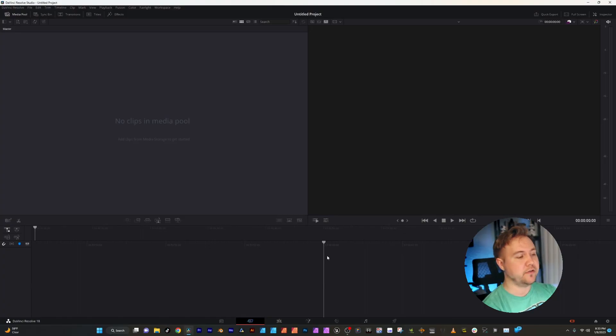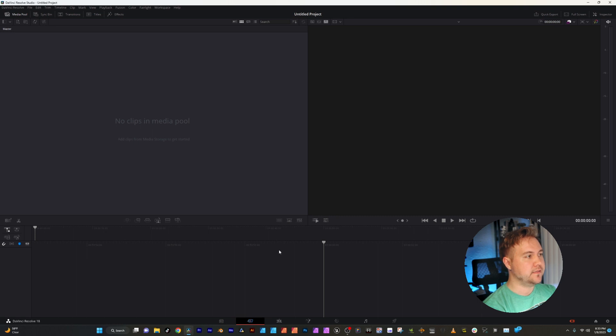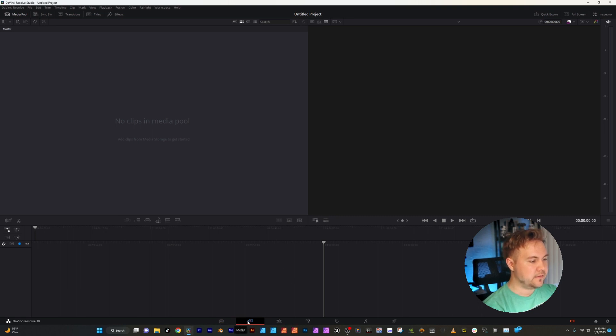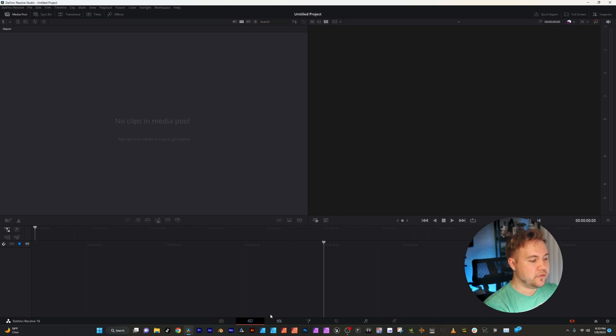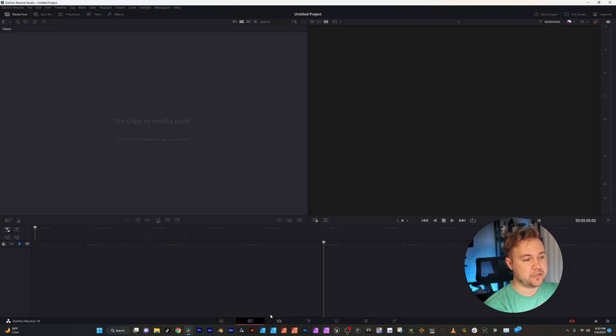When you first launch DaVinci, you're going to see this. This is called your Media tab. And these are the little tabs that are down here. Each one has its own name. And honestly, there's only two that you're going to be messing with, especially if you're just starting out.